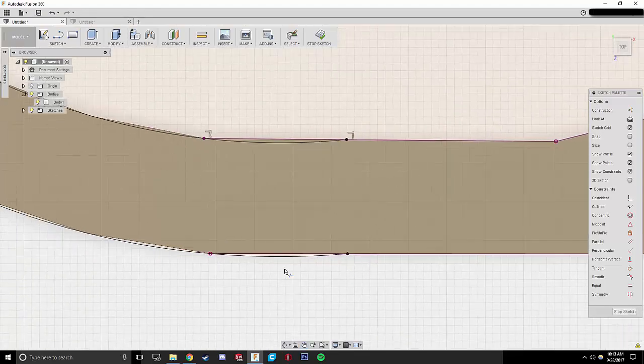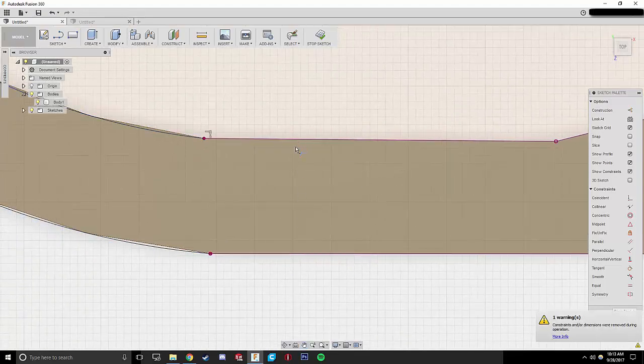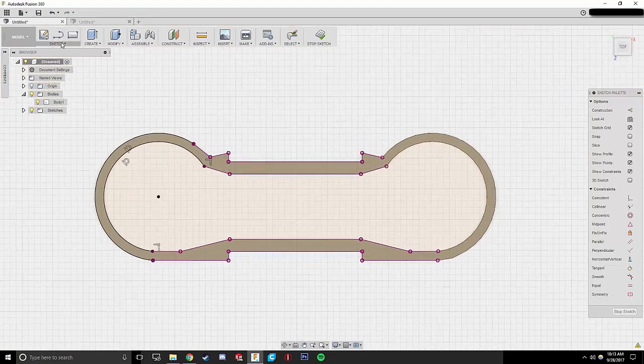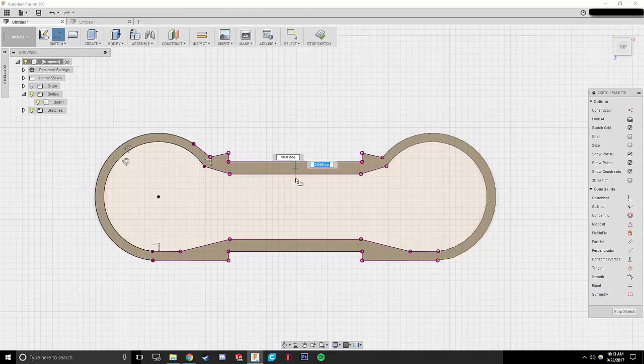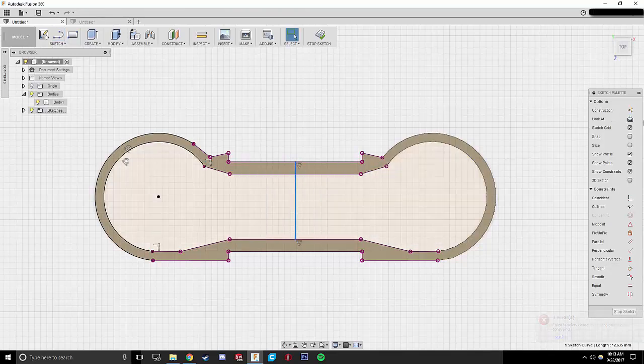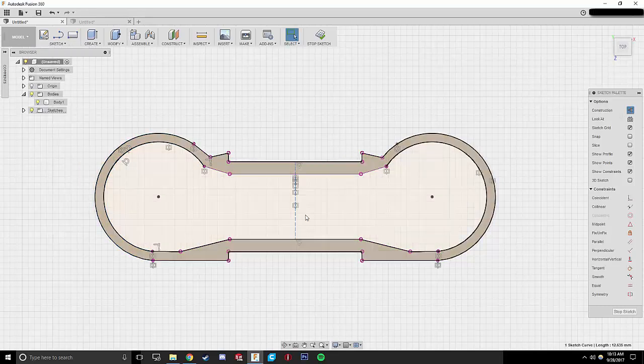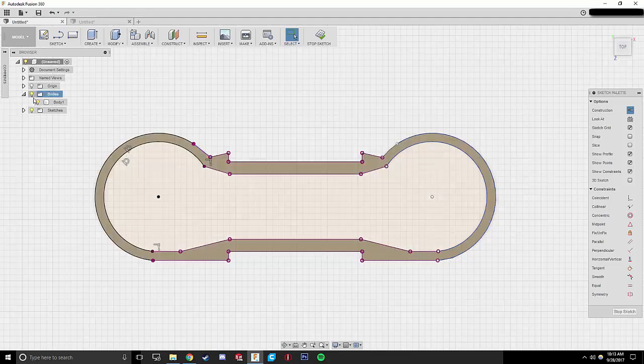The next step is to mirror this across to the other side, and we're basically just going to copy the two arcs that we just made over and then come in and delete the points that we don't need. And at this stage, we're pretty much ready to make a new part.